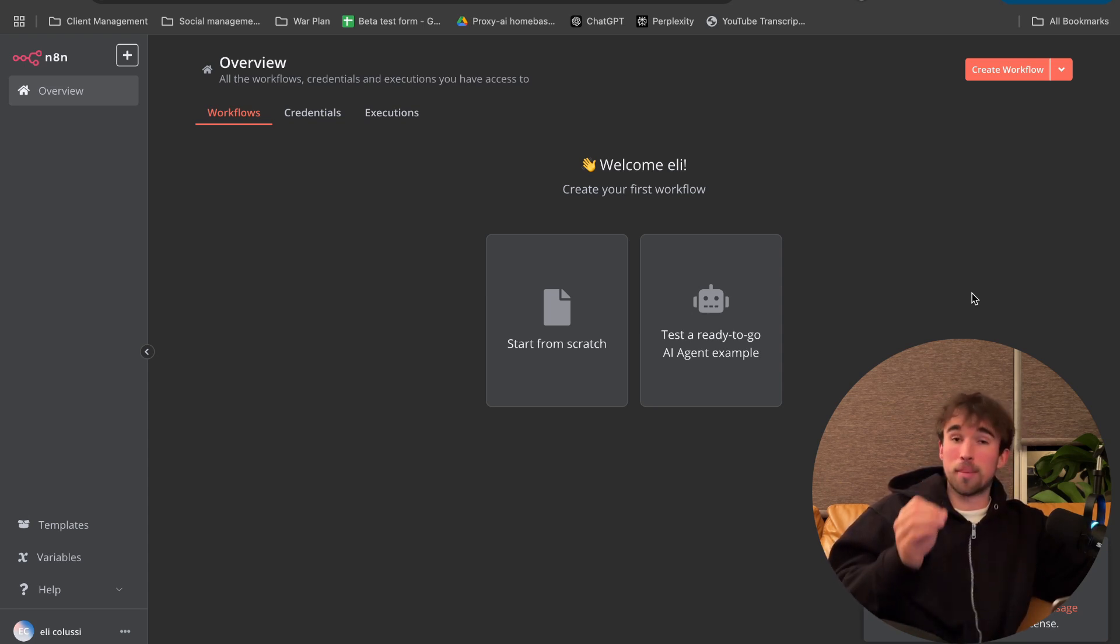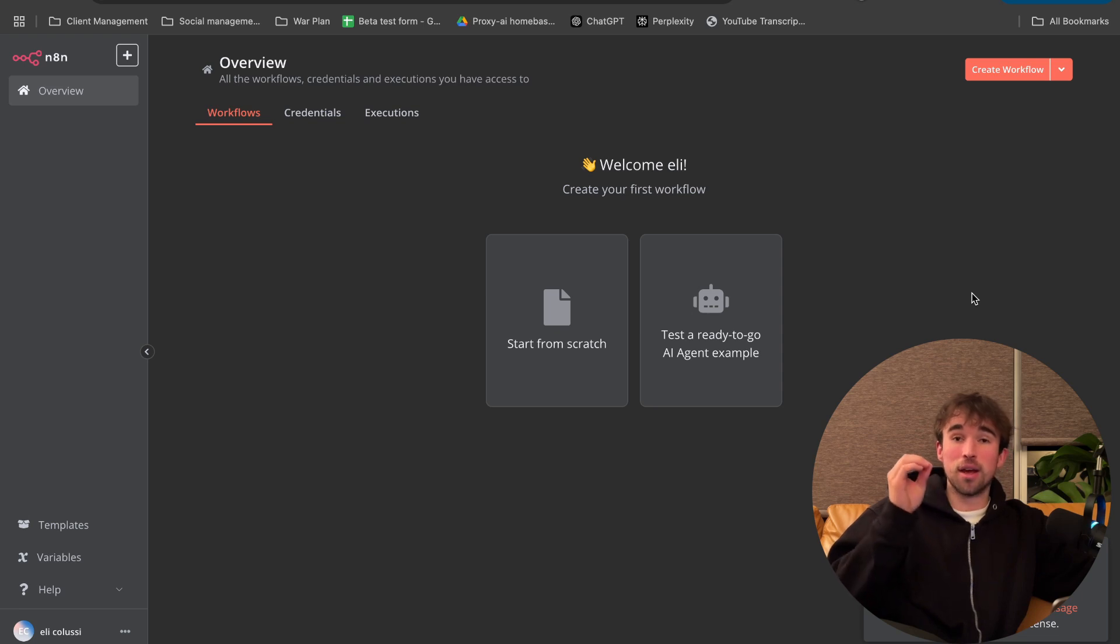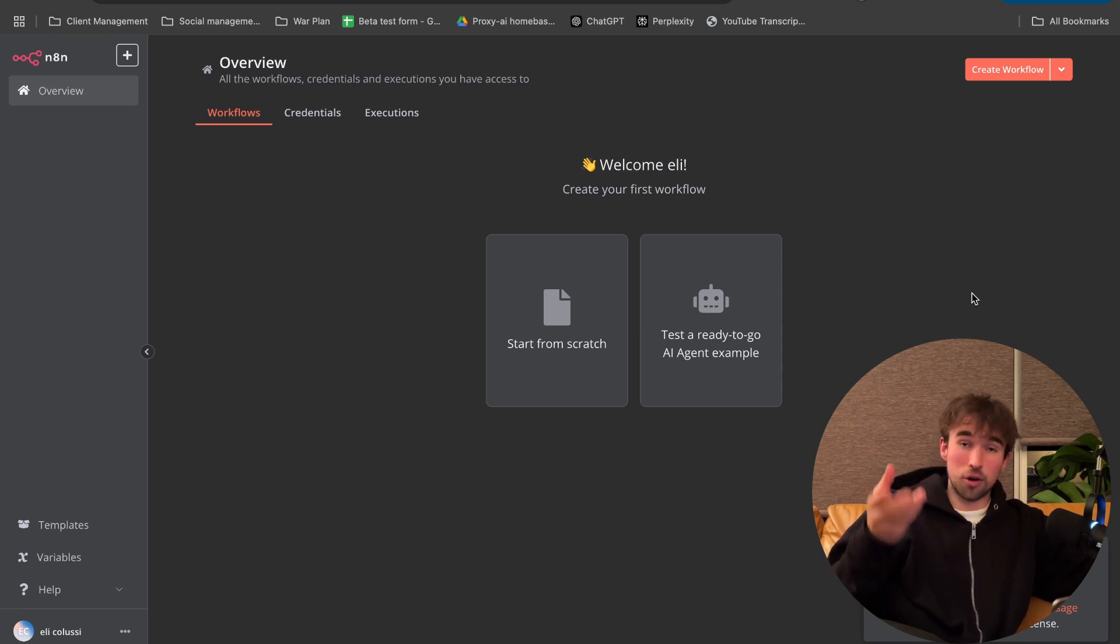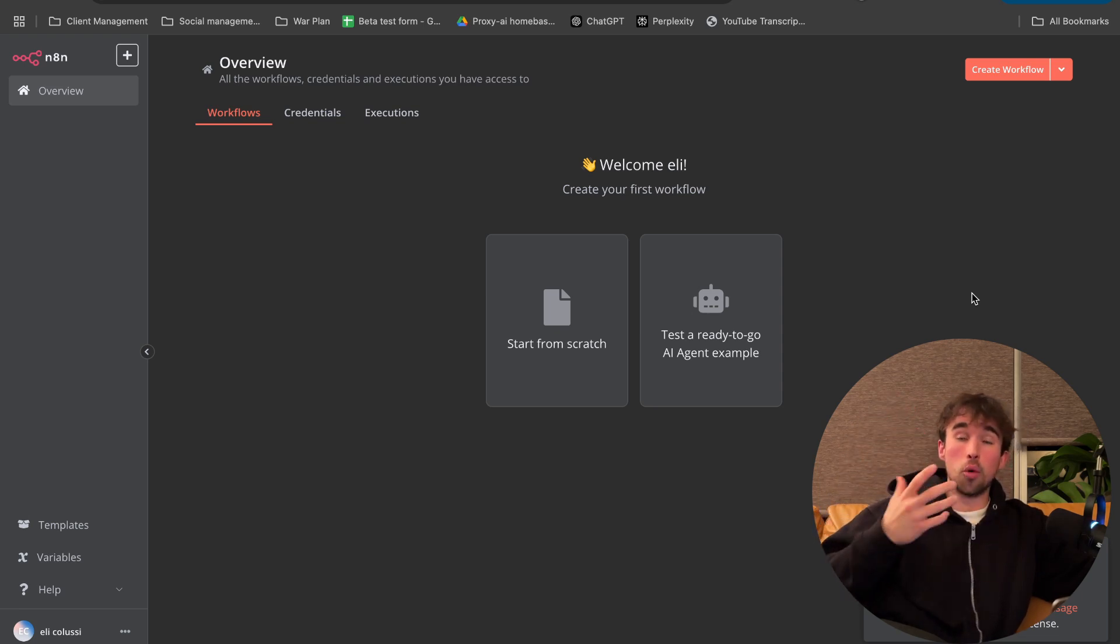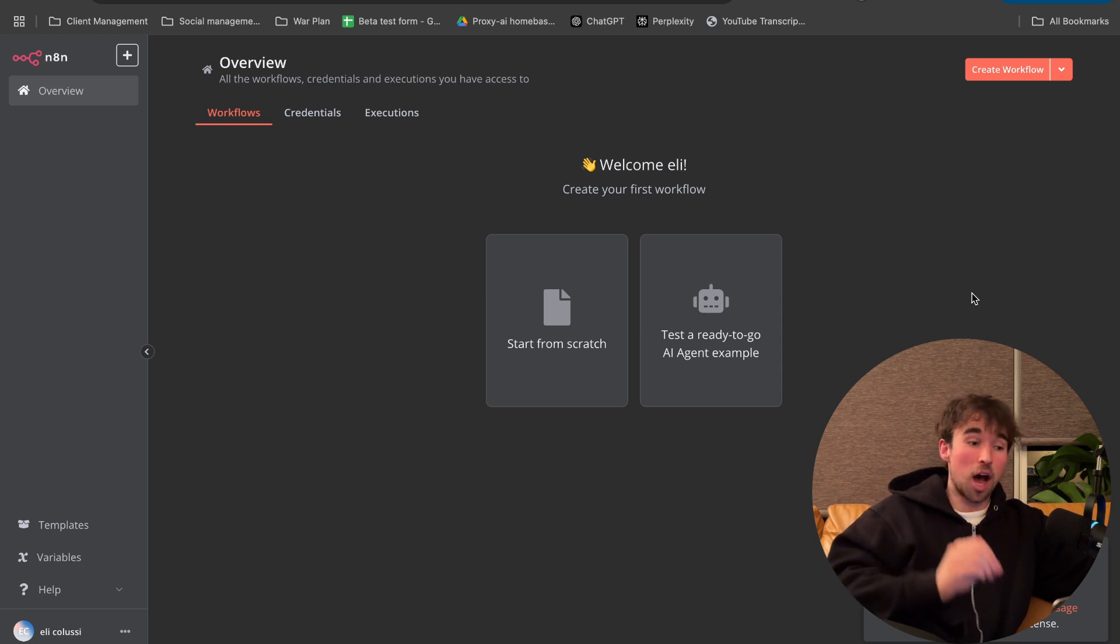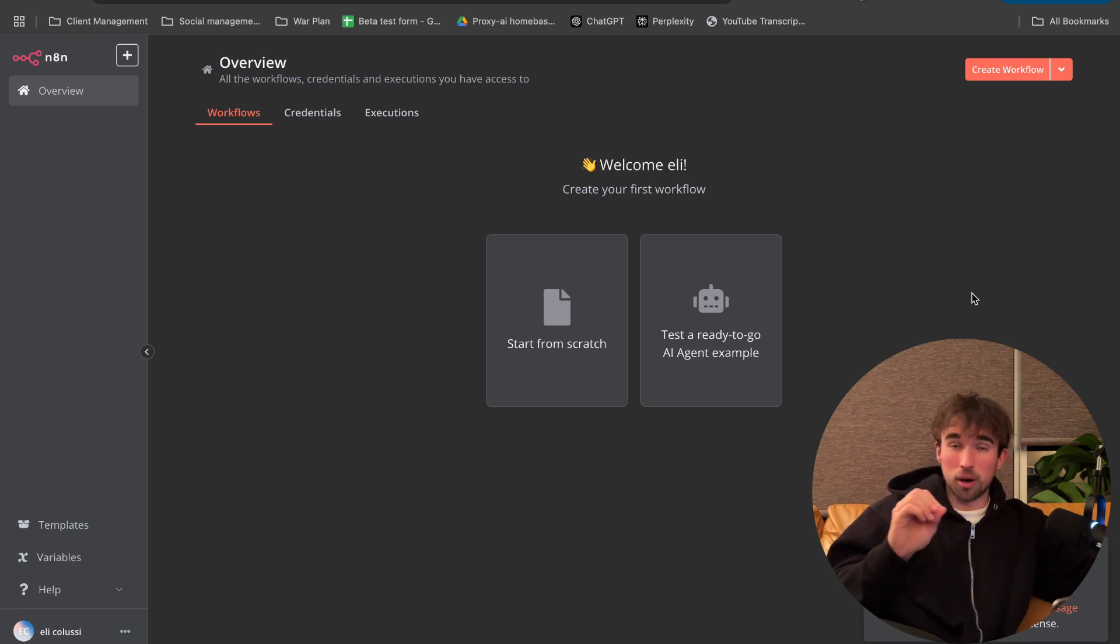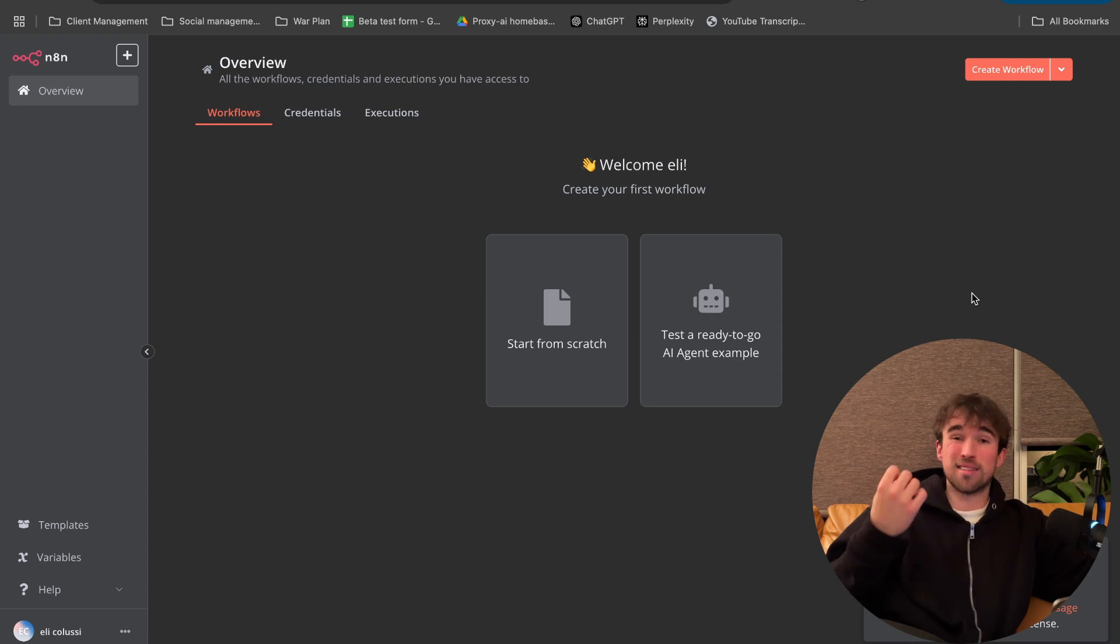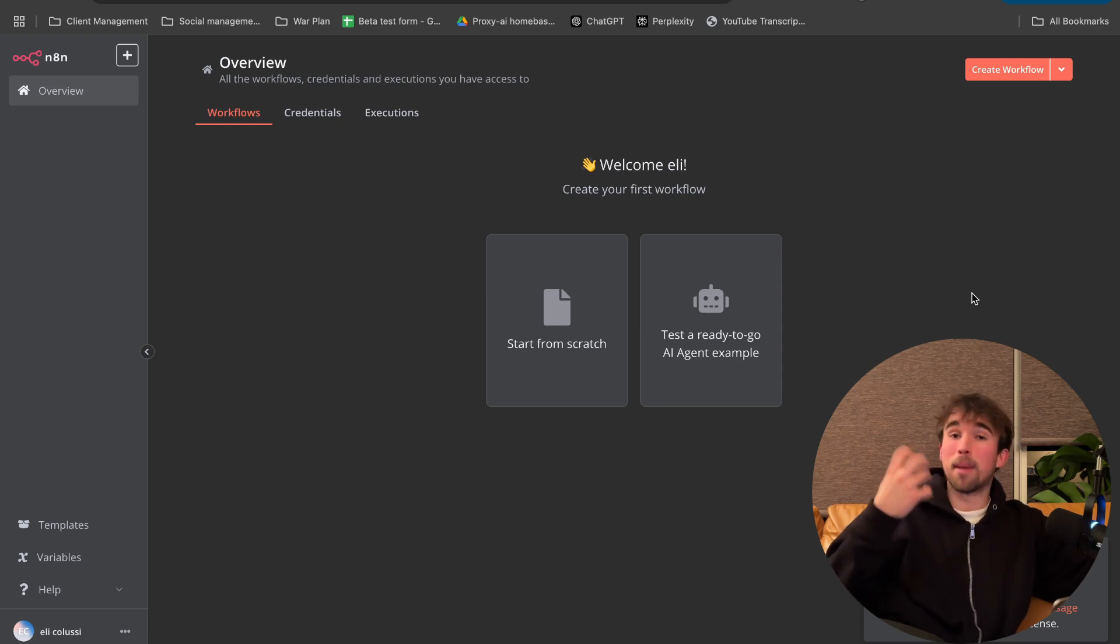Now you can pat yourself on the back. You have your very own cloud server that's hosting your own instance of N8N, arguably one of the most powerful automation platforms that is on track to basically get better than all the other ones, in my humble opinion.